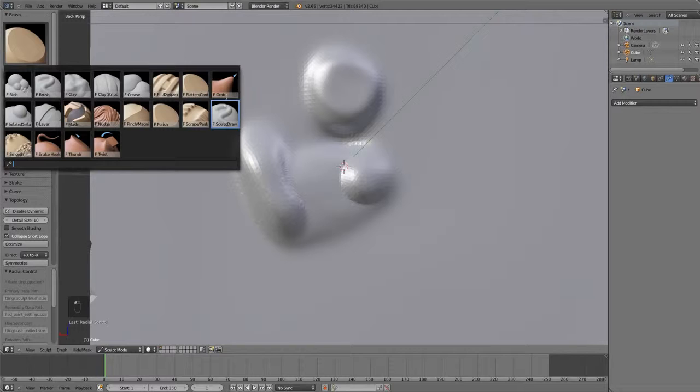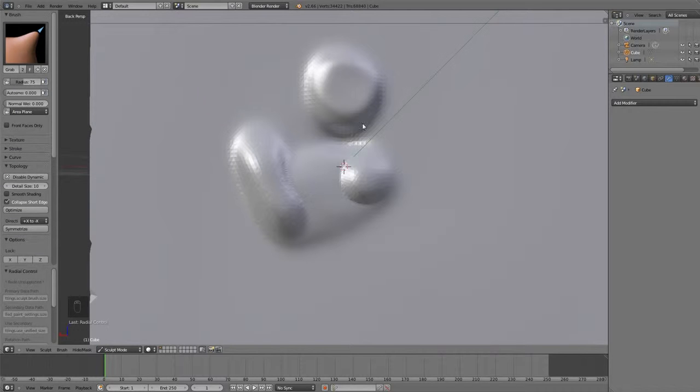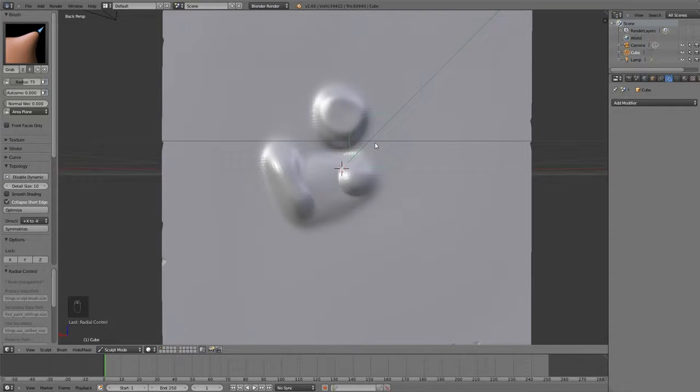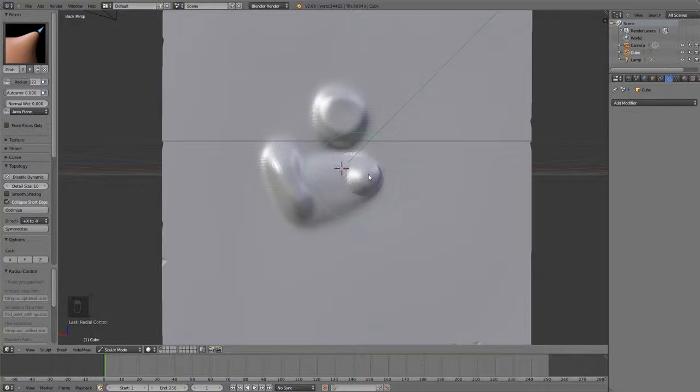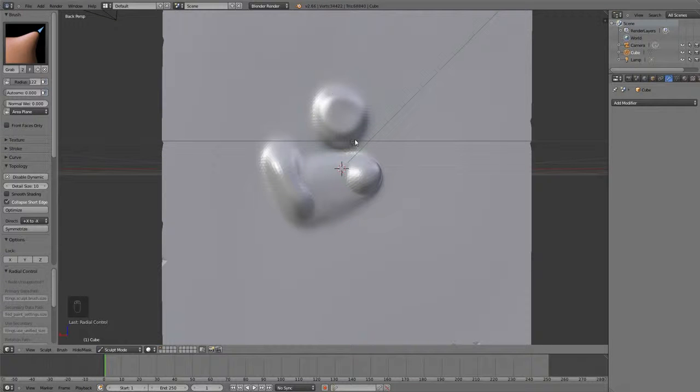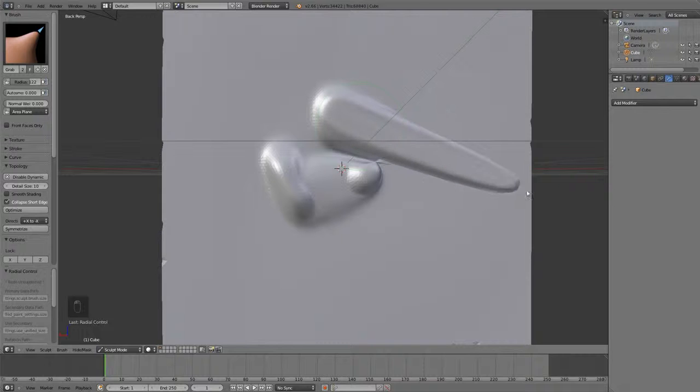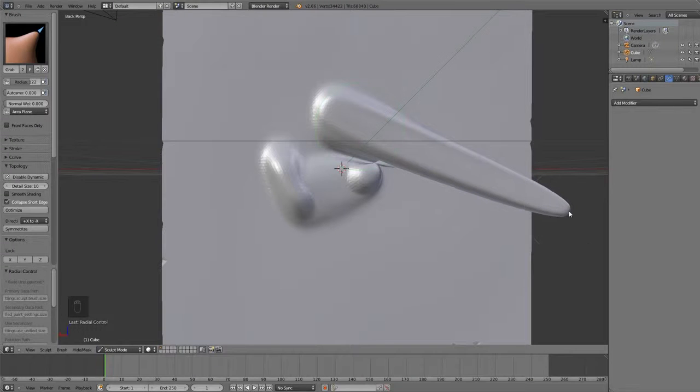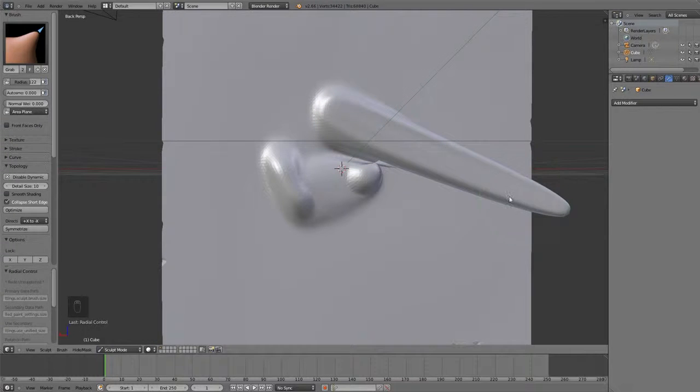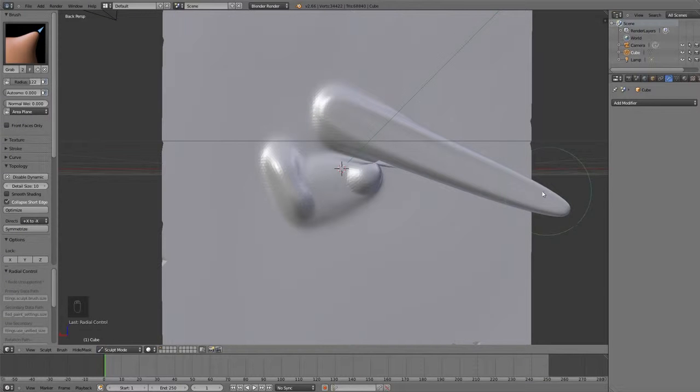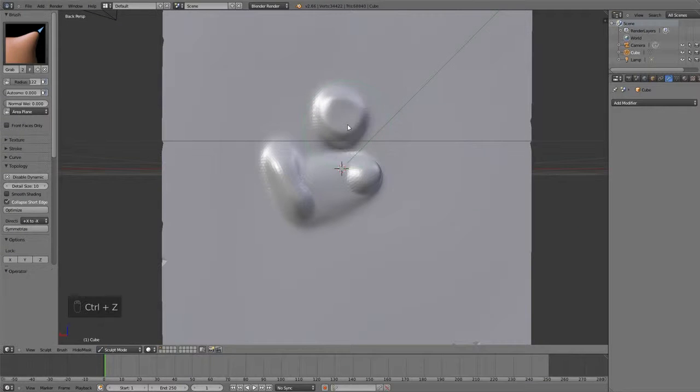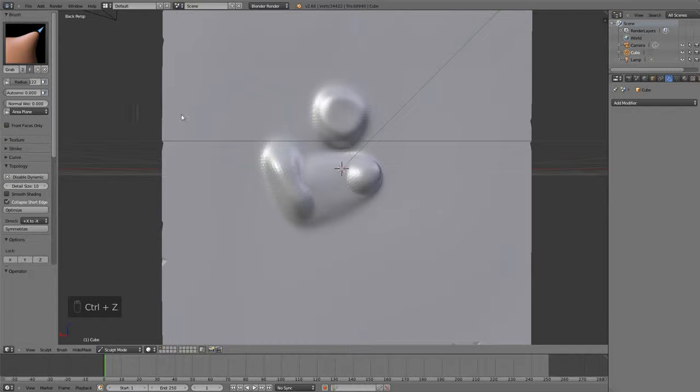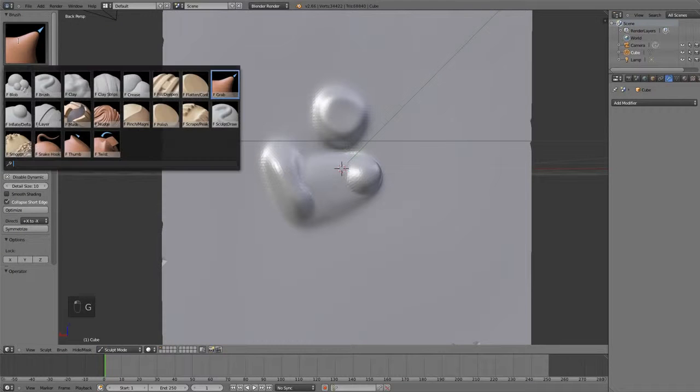The one after that is Grab, which is pretty useful. This one allows you to grab your geometry and move it around. Now, usually, you don't want to grab it and move it too drastically, such as this, because then you could tend to have some weird geometry, and your sculpting might not work as well. But, this brush is still very useful. The shortcut key for this is the G key.